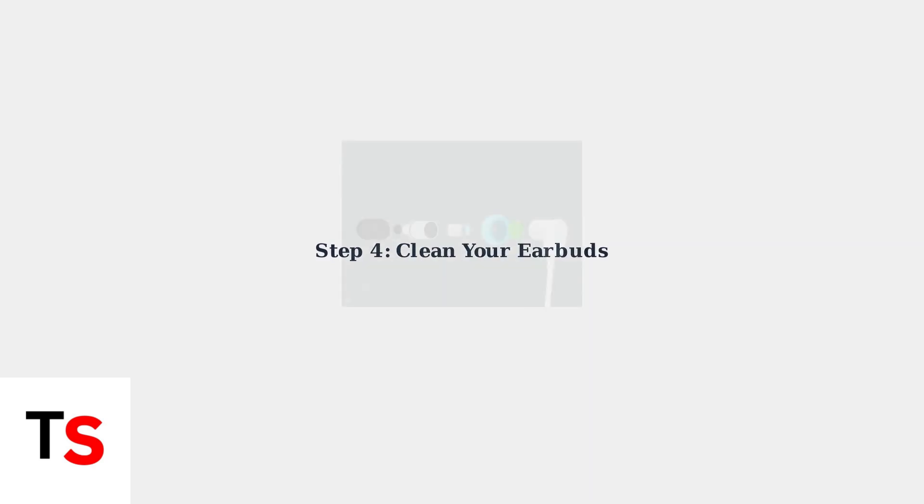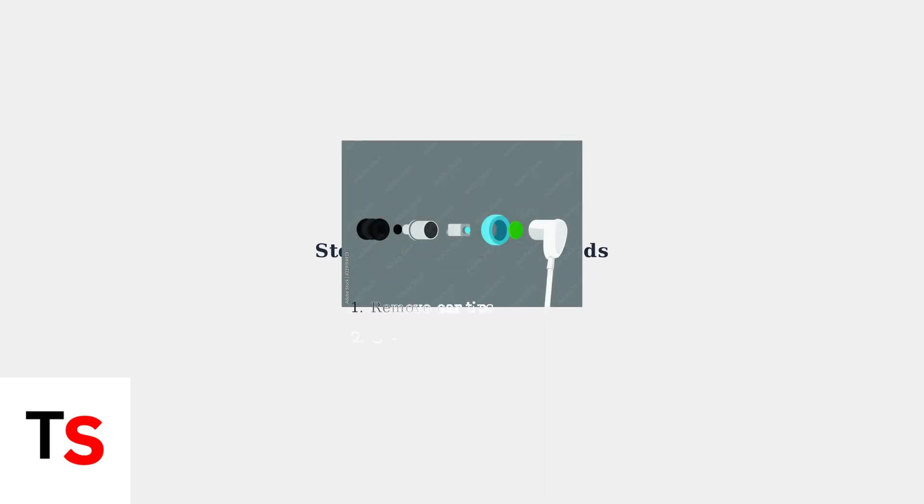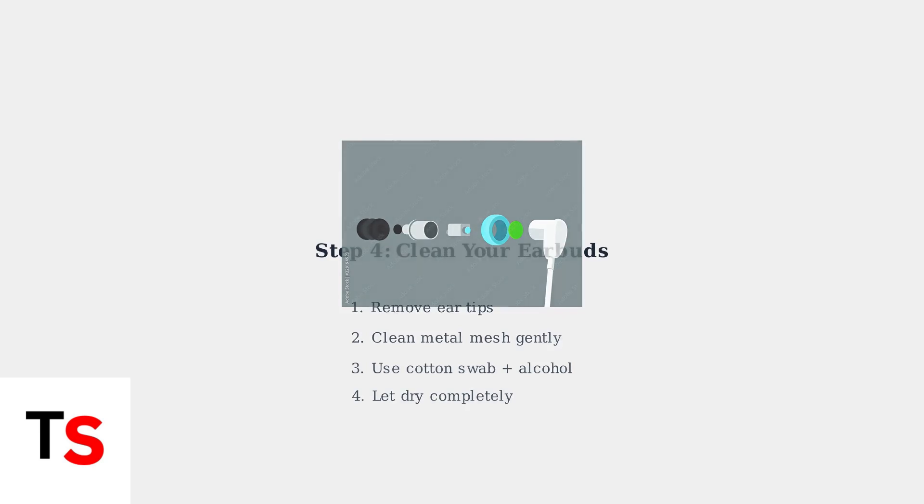A common cause of low volume is earwax buildup on the metal mesh filter. Gently clean the mesh under the rubber ear tips using a cotton swab with a small amount of rubbing alcohol.